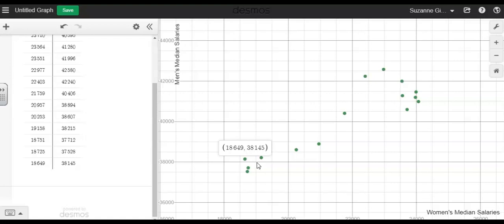And with a positive correlation, we can see that as the women's median salaries increased, so did the men's median salaries.